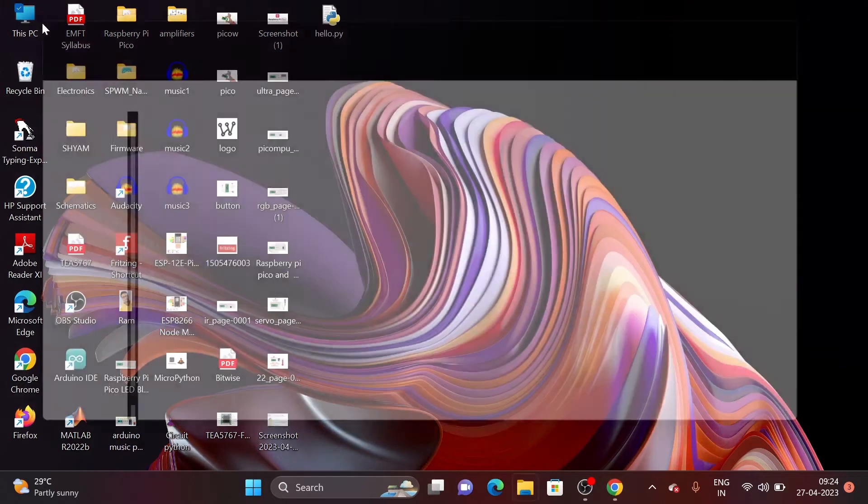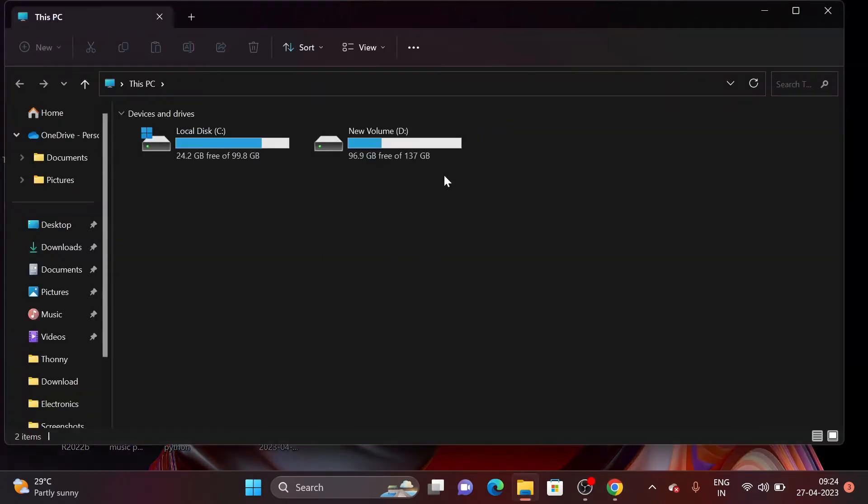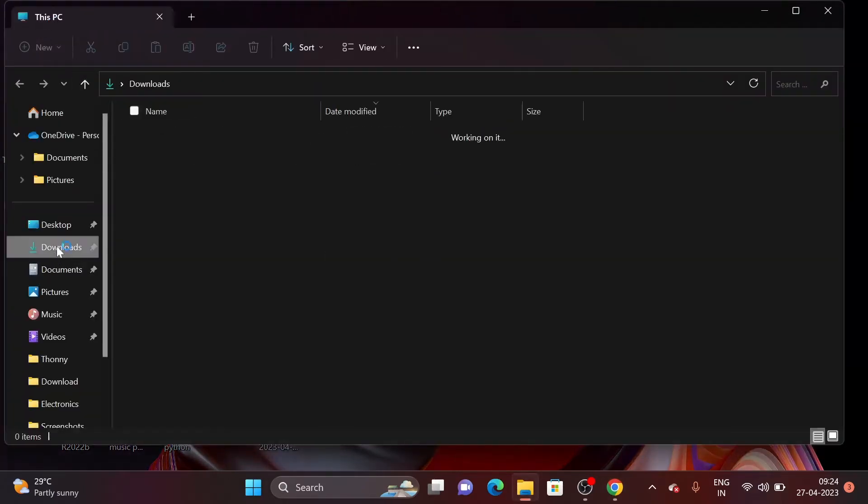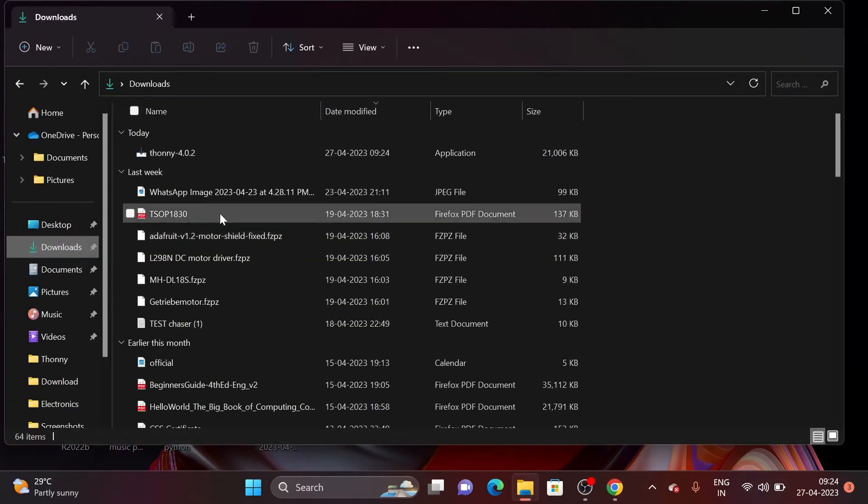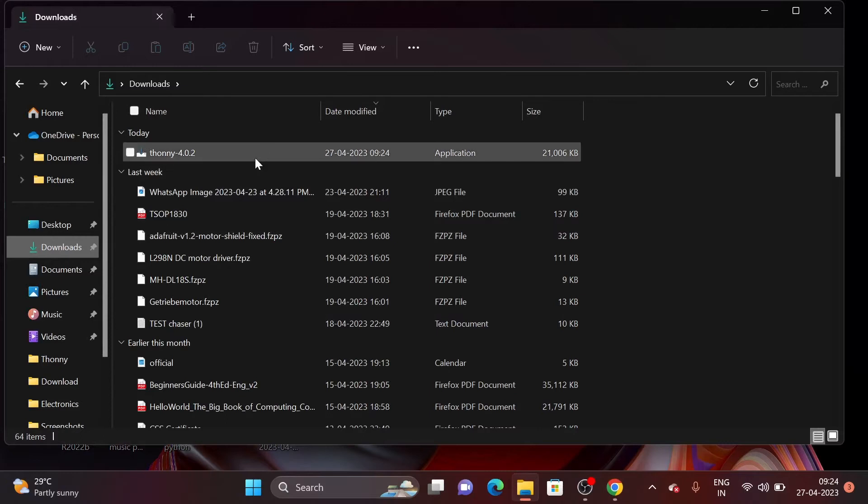Click on This PC and then go to Downloads and here is the downloaded application.